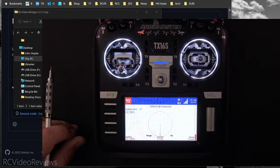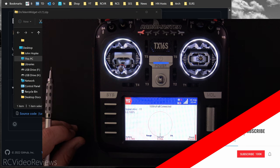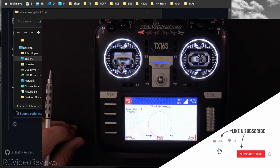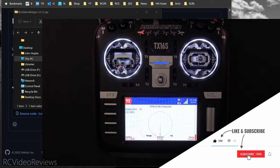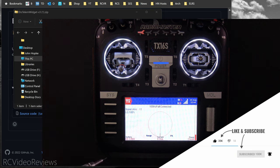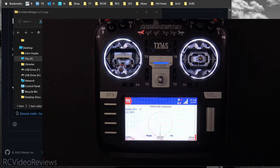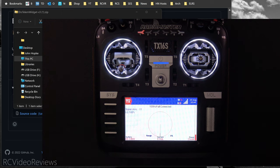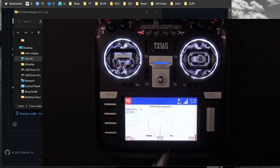That's all I've got on the ExpressLRS Telemetry Widget. I hope you found the information useful, and if you did, please subscribe and hit that notification bell so you know when new videos hit the channel. I'd like to say thanks to the ExpressLRS team for making this very cool and helpful widget available. Go download it and try it out for yourself — that's all I've got for today. Take it easy and go fly something.